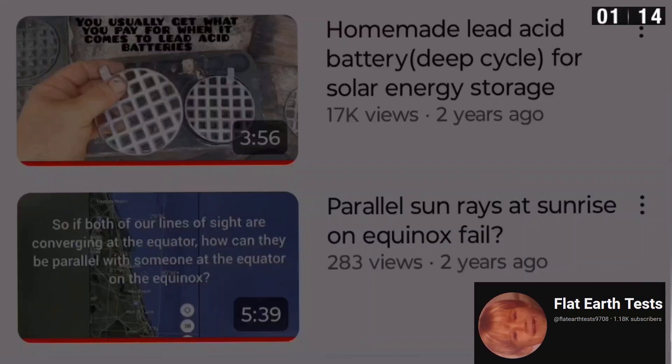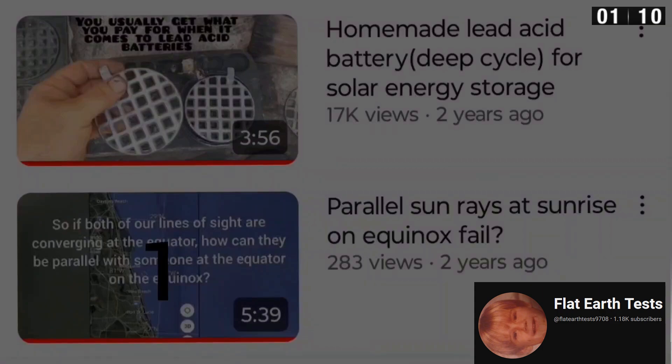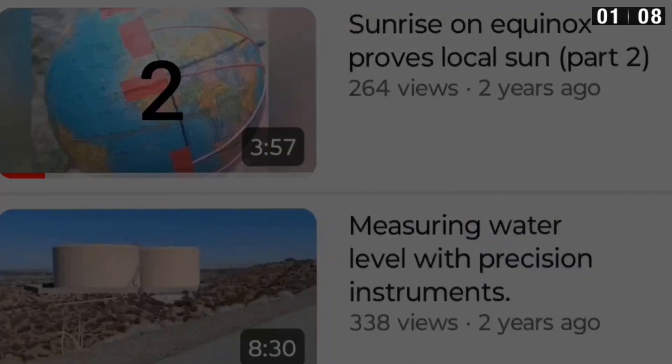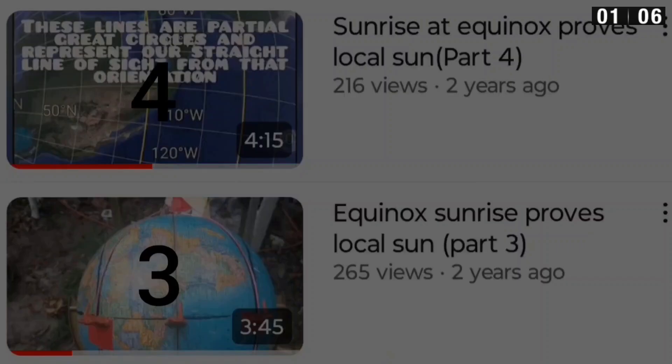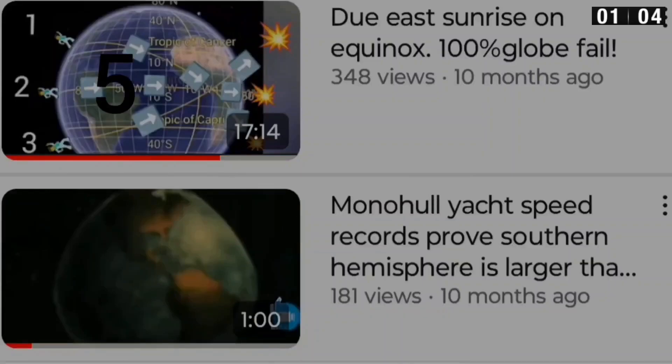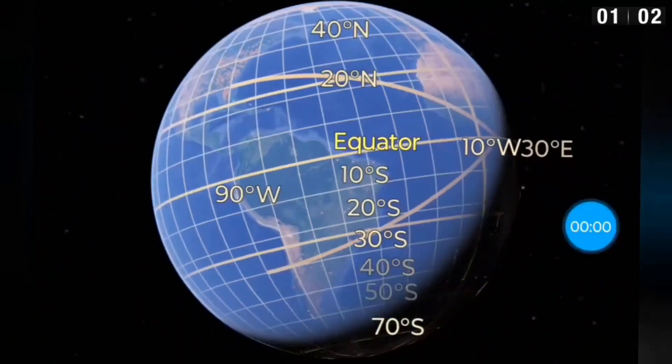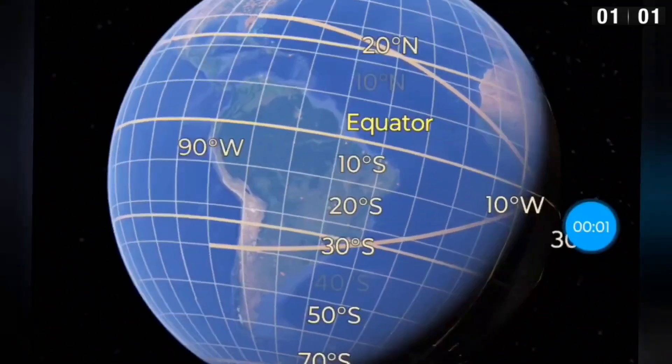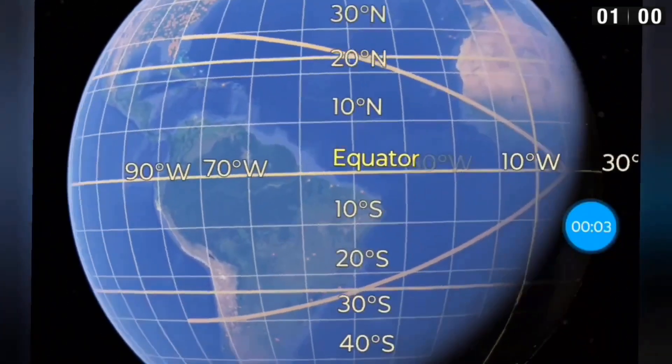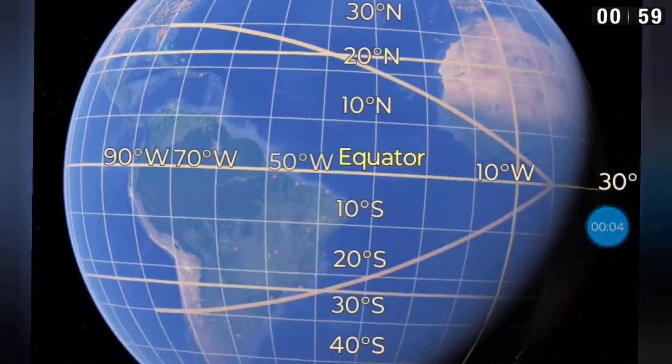So this will be my sixth video covering parallel sun rays and the problems on a globe. That was my first one. Number two, this is a couple years back, and there's number three and four. There's number five, and so I'm gonna point out the problems with parallel sun rays on a globe.